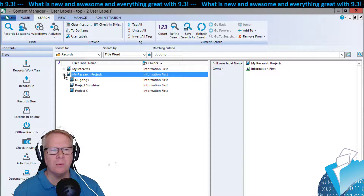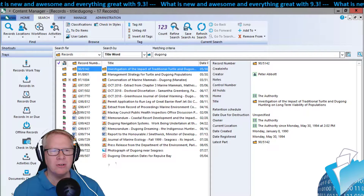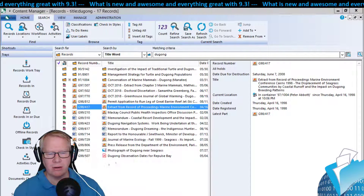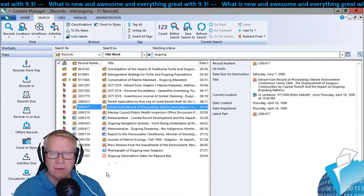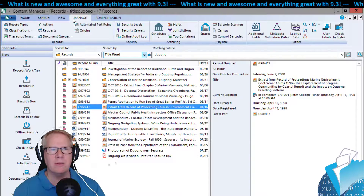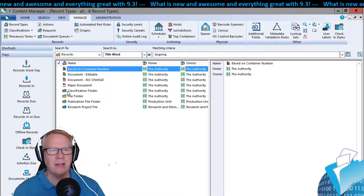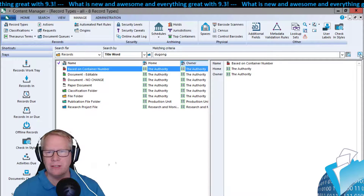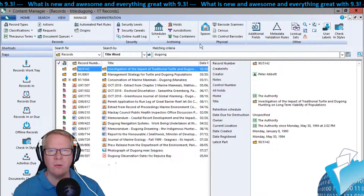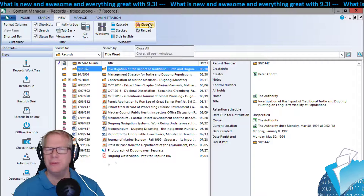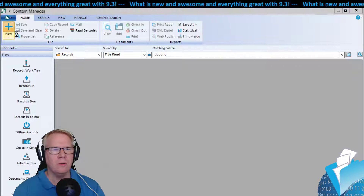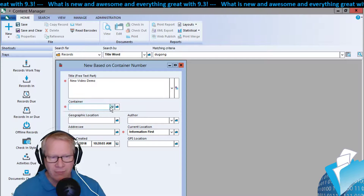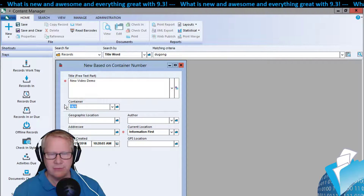Renumbering — this is a cool one. You can renumber records, but what I want to focus on is renumbering a container-based record number. I created a document type ahead of time that uses a numbering pattern based on the container, meaning it's going to inherit the first couple of digits of that container. Let's go ahead and create one of those records — I'll go to New Record, go to my container type.